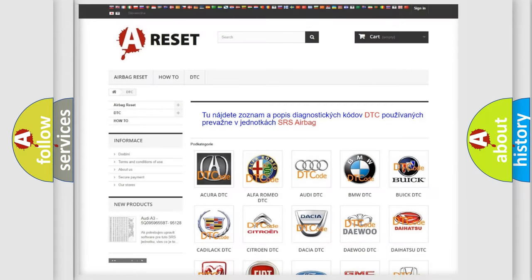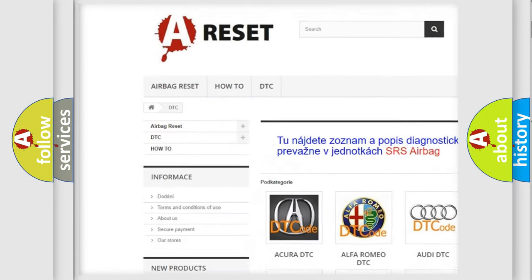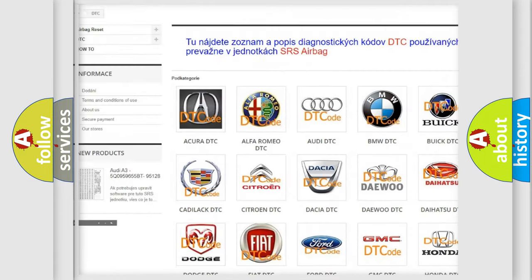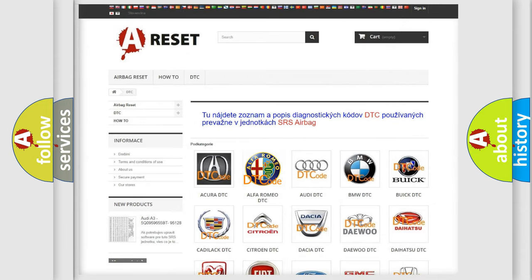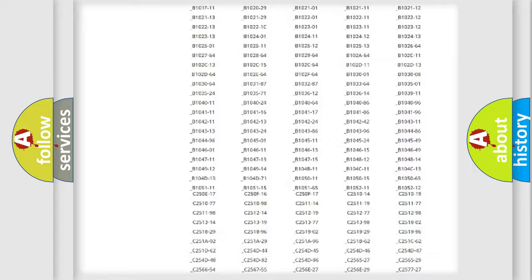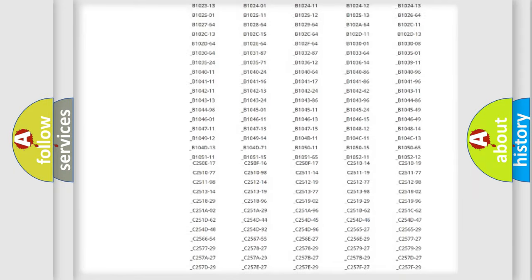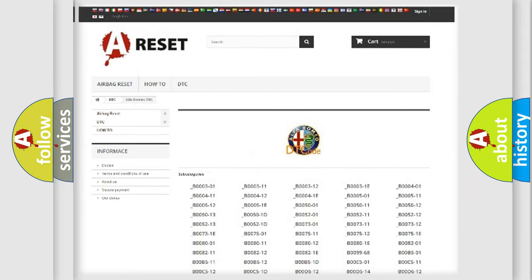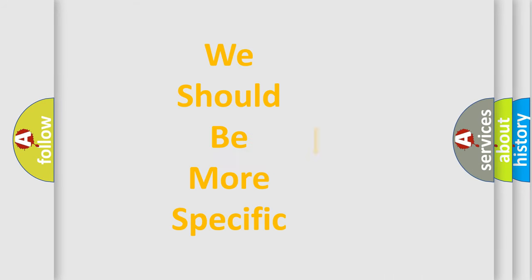Our website airbagreset.sk produces useful videos for you. You do not have to go through the OBD2 protocol anymore to know how to troubleshoot any car breakdown. You will find all the diagnostic codes that can be diagnosed in Alfa Romeo vehicles, and many other useful things. The following demonstration will help you look into the world of software for car control units.